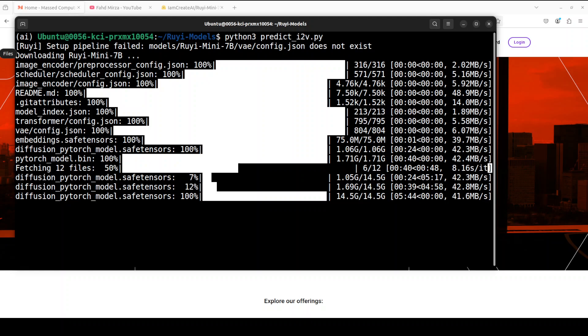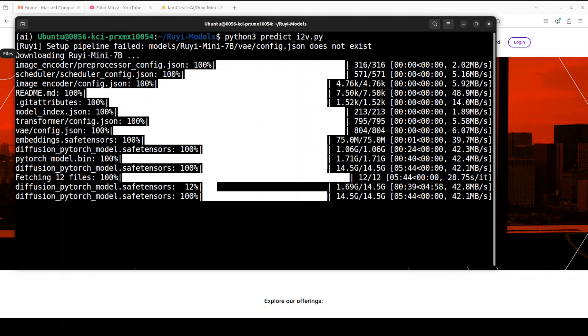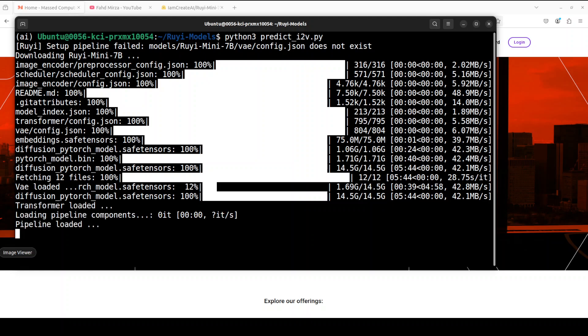Model is almost downloaded. Model is downloaded and also the pipeline is loaded, which means that model is almost loaded onto our GPU.